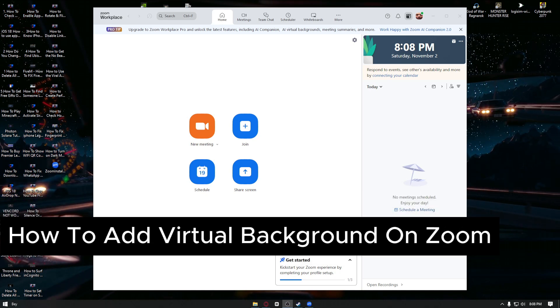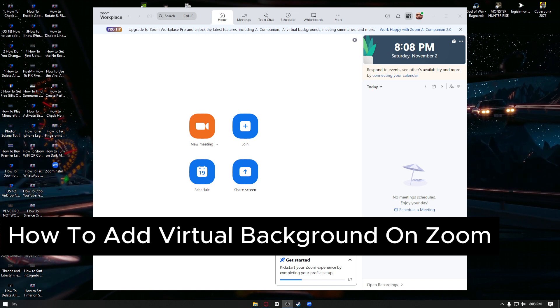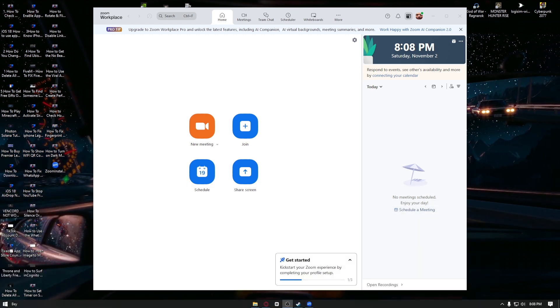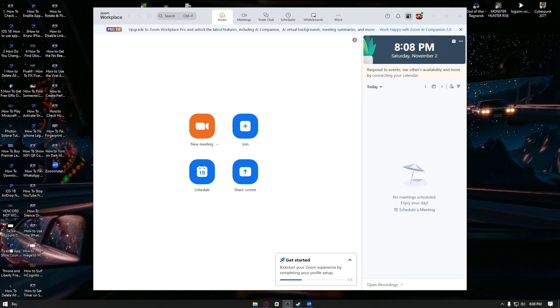How to add virtual background on Zoom. Hello everyone, welcome back to our channel. In today's video, I will show you exactly how you can do this. This is a step-by-step tutorial, so you can follow along easily.